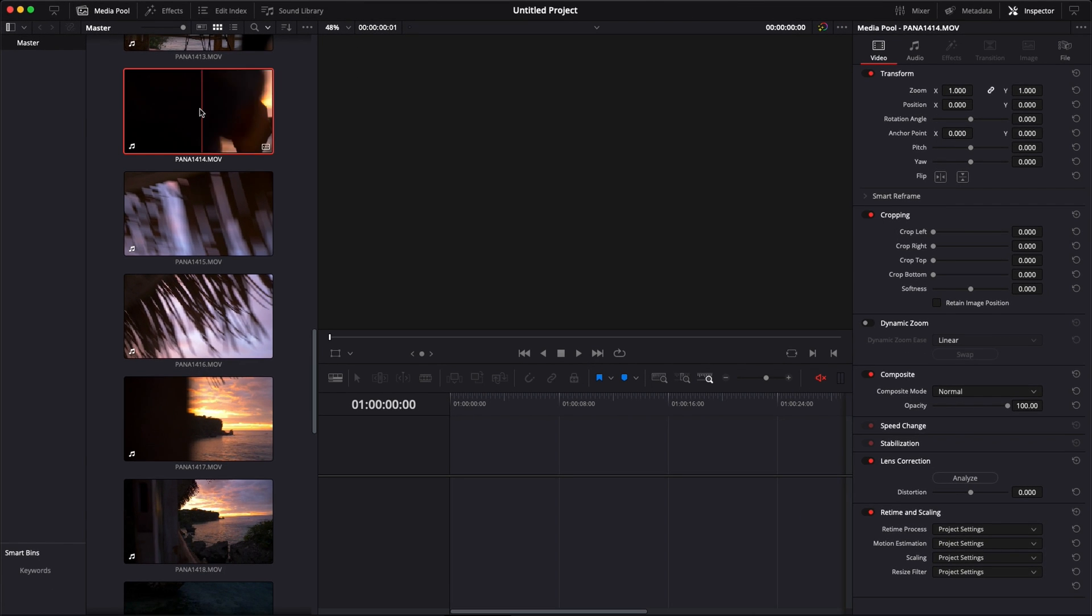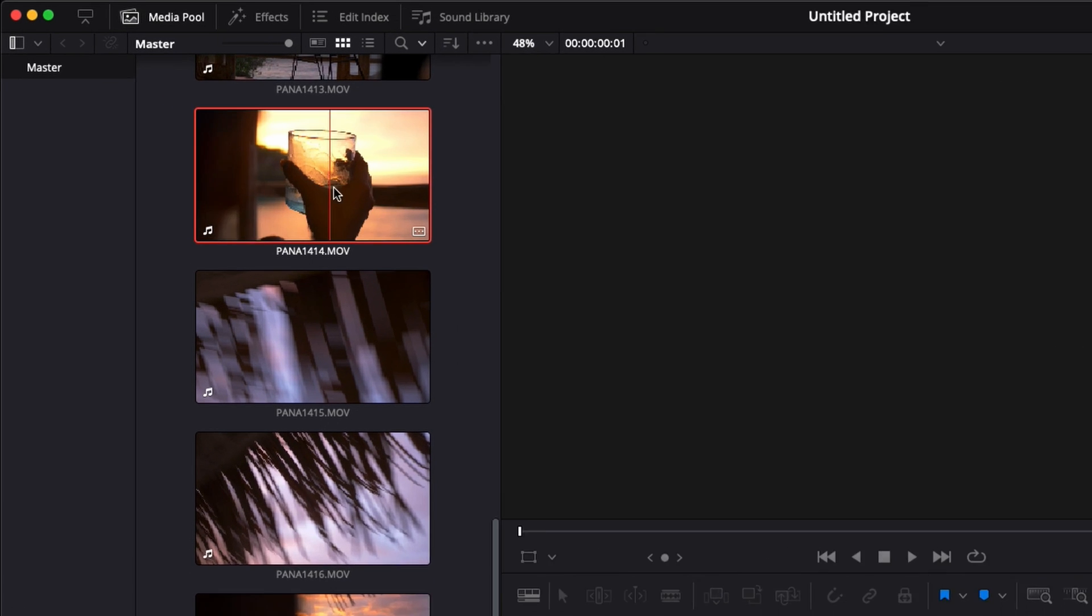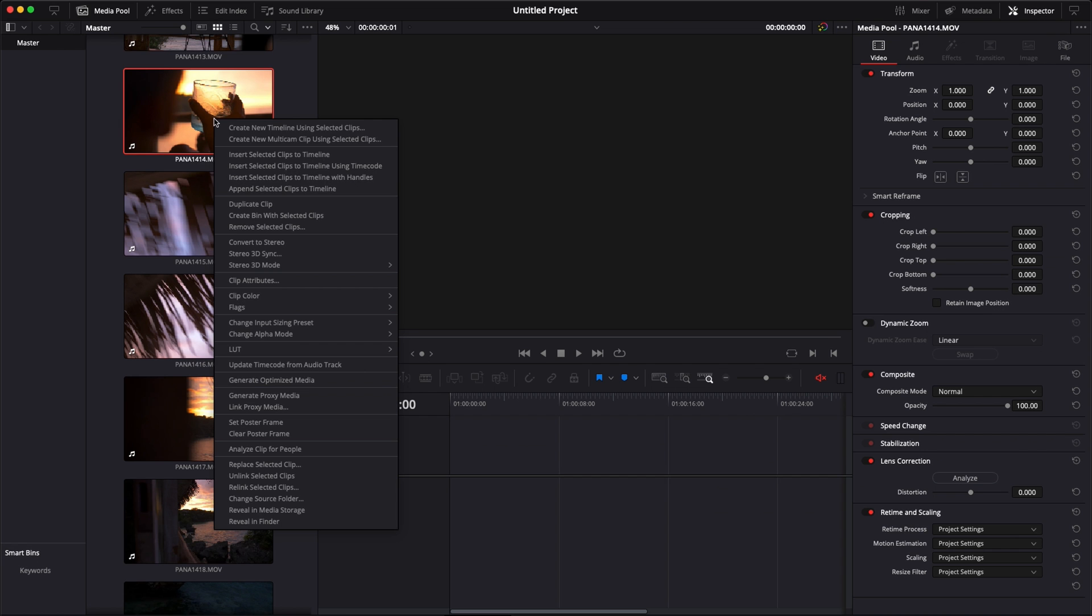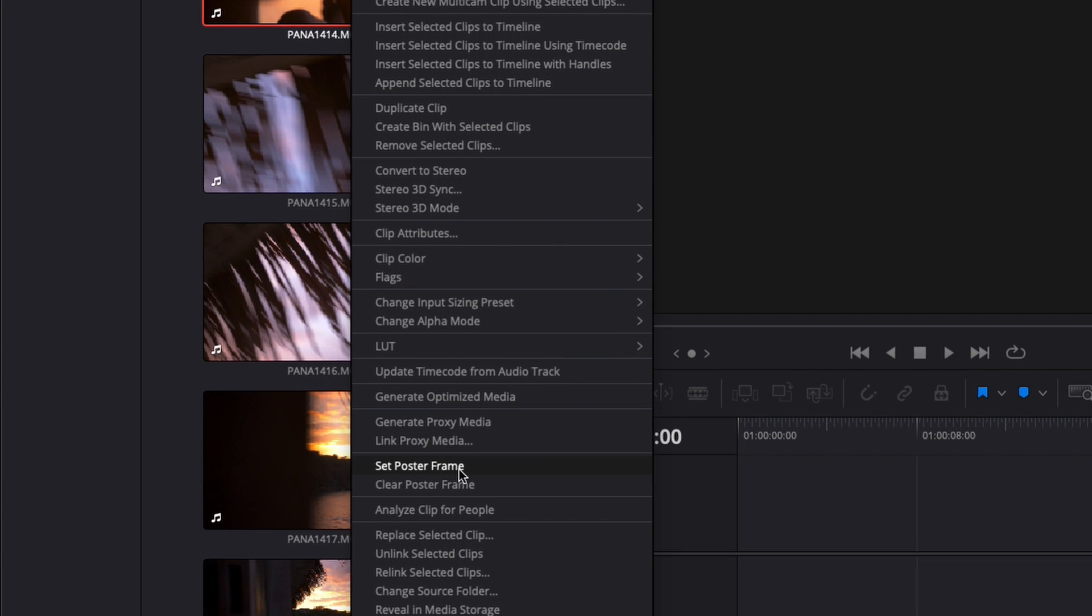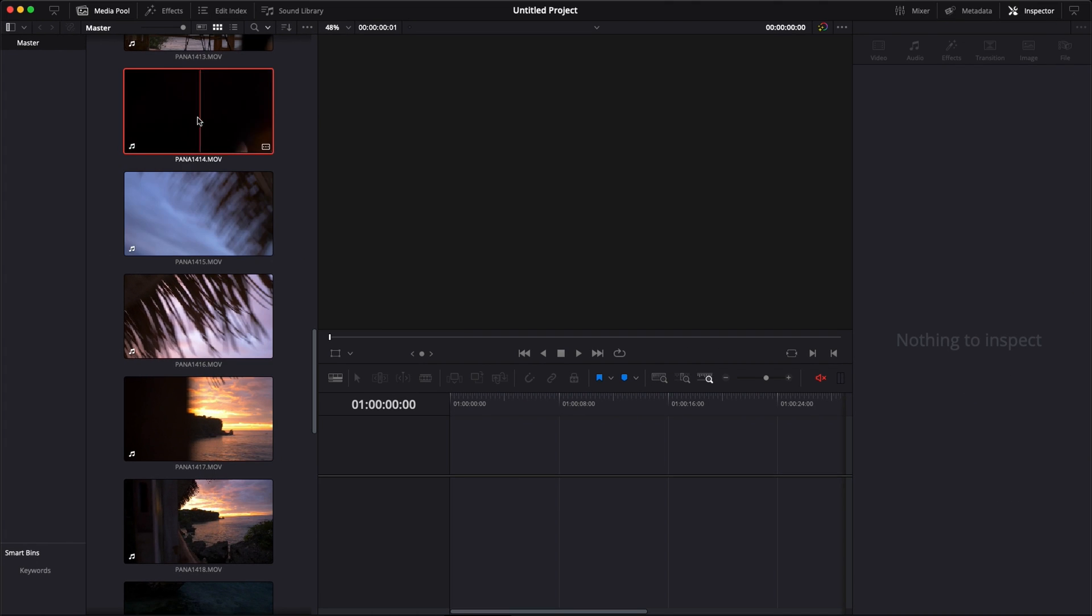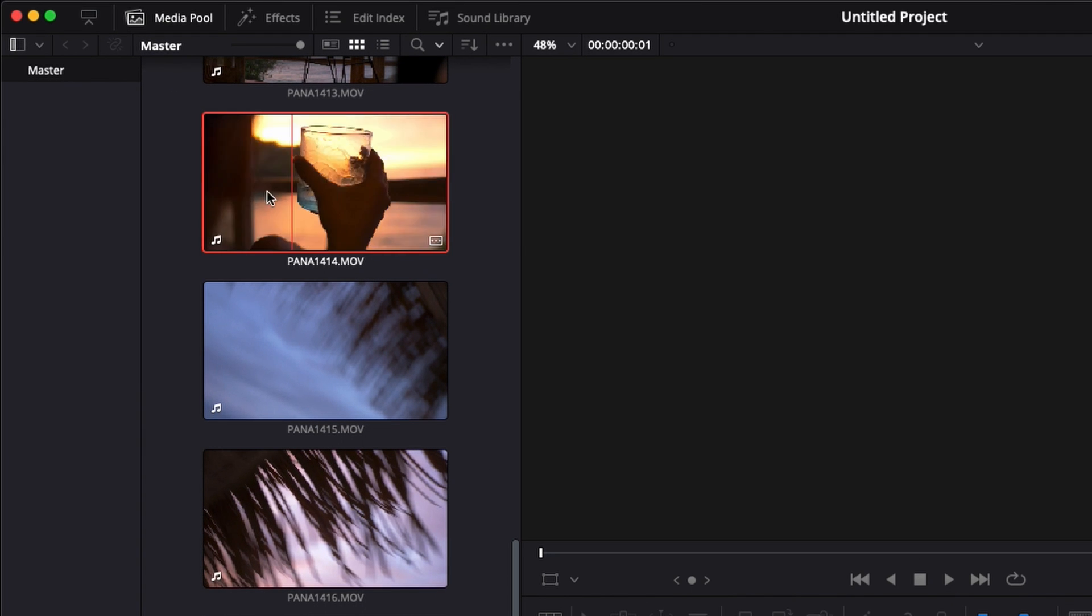So to set the frame as a default thumbnail, we're going to select the frame that we want. Then you can right click on the clip and go down to 'Set Poster Frame'. And it will now set this frame as the default one.